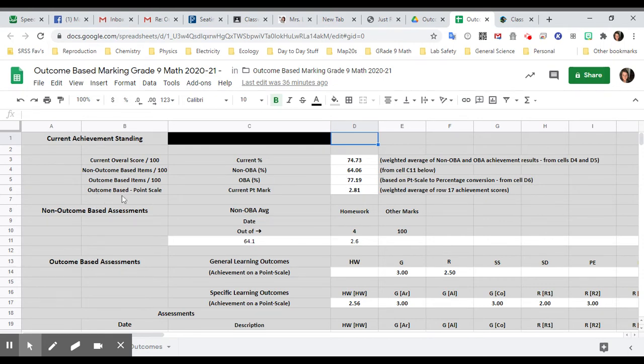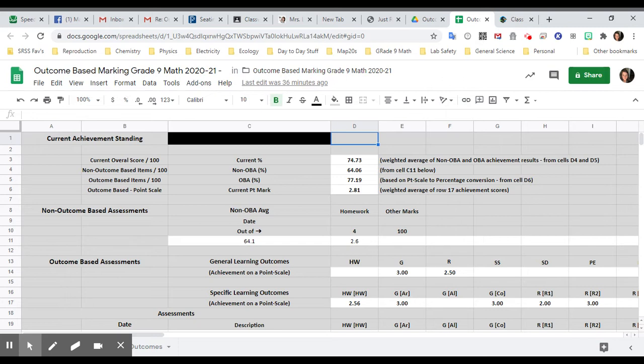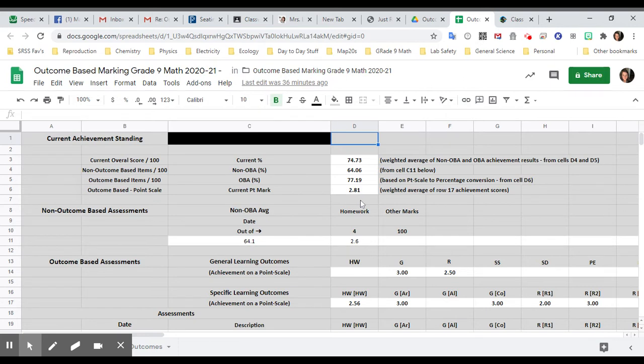Underneath that it says outcome-based on a point scale. So everything on the spreadsheet is out of four, except for the percentages. So this person, how successful they are on their outcomes is almost a three.